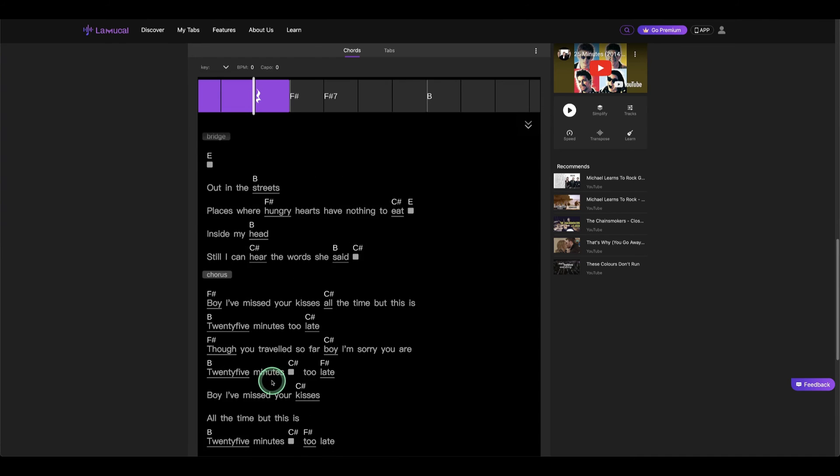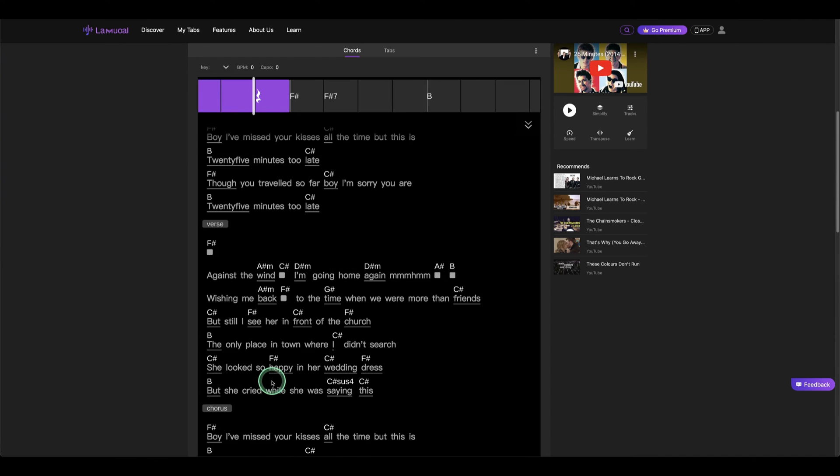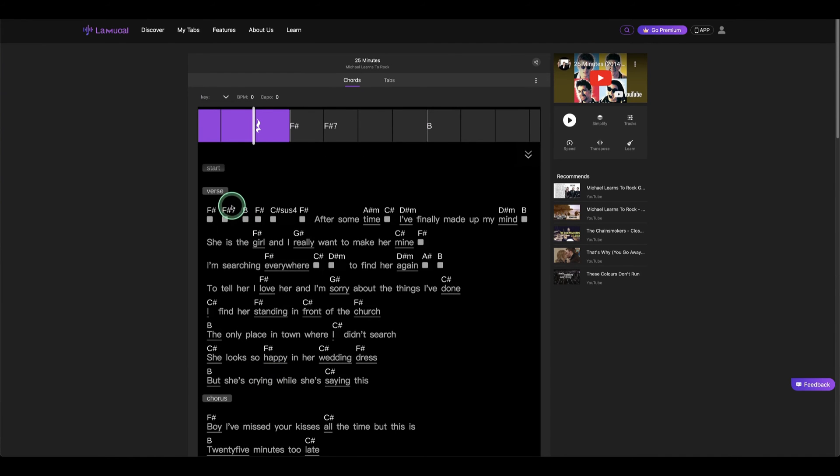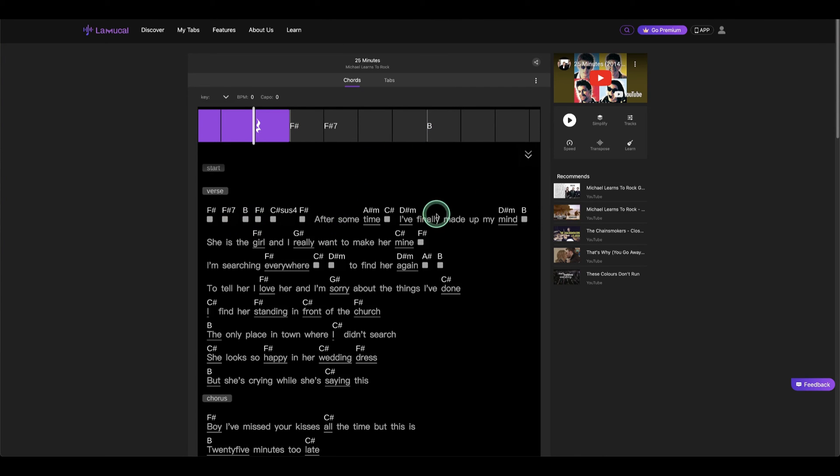And yeah, so when we play this, you can see it starting to go onto each of the bars here, and then go to the chords and starting to sing. Let's take a look at it.